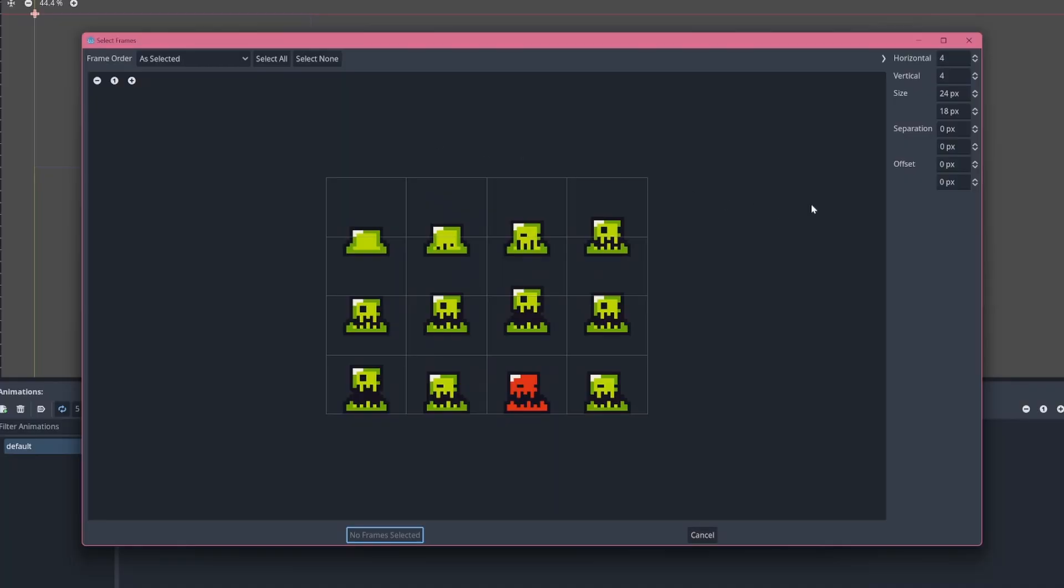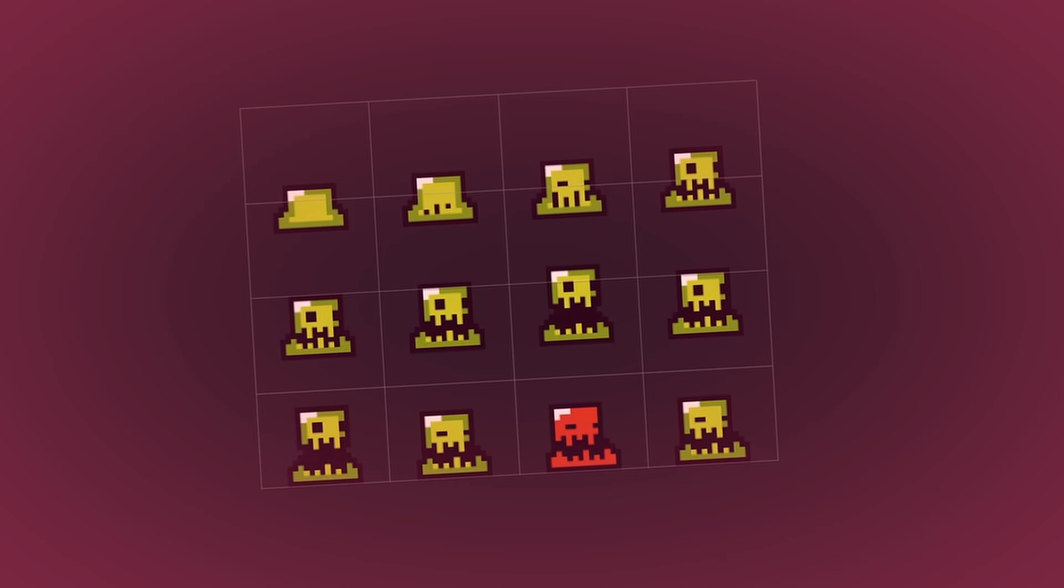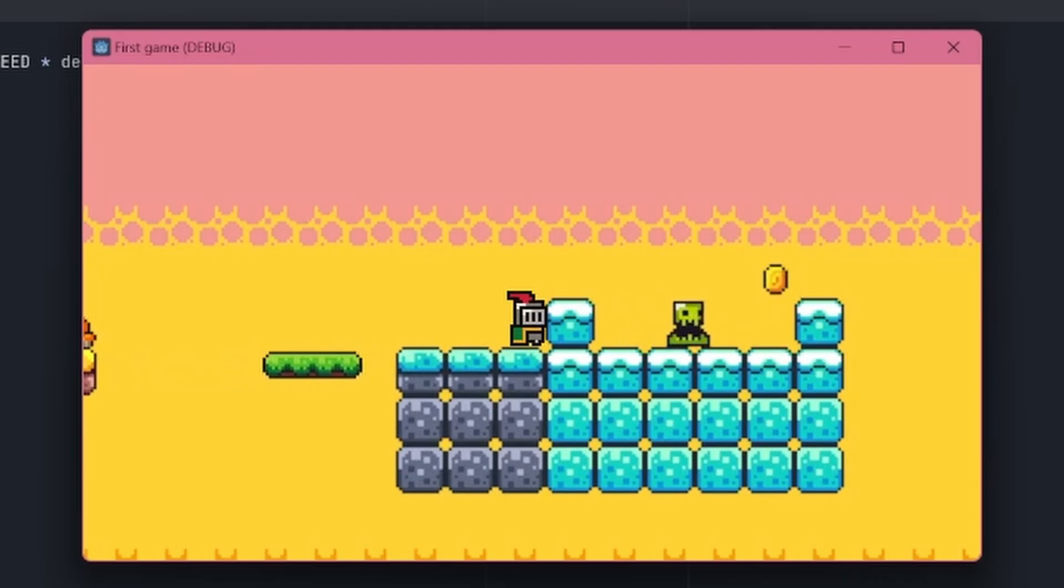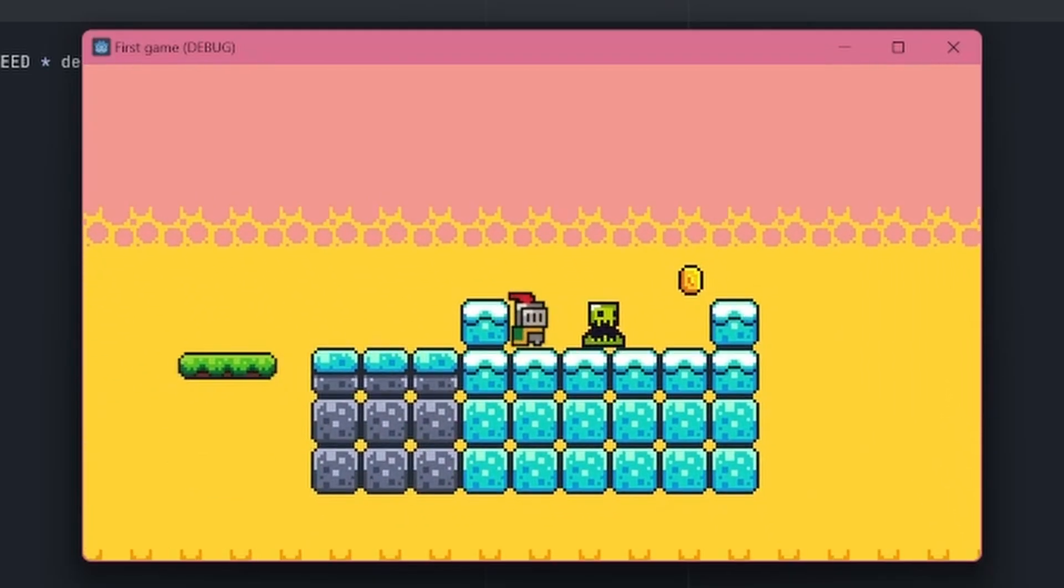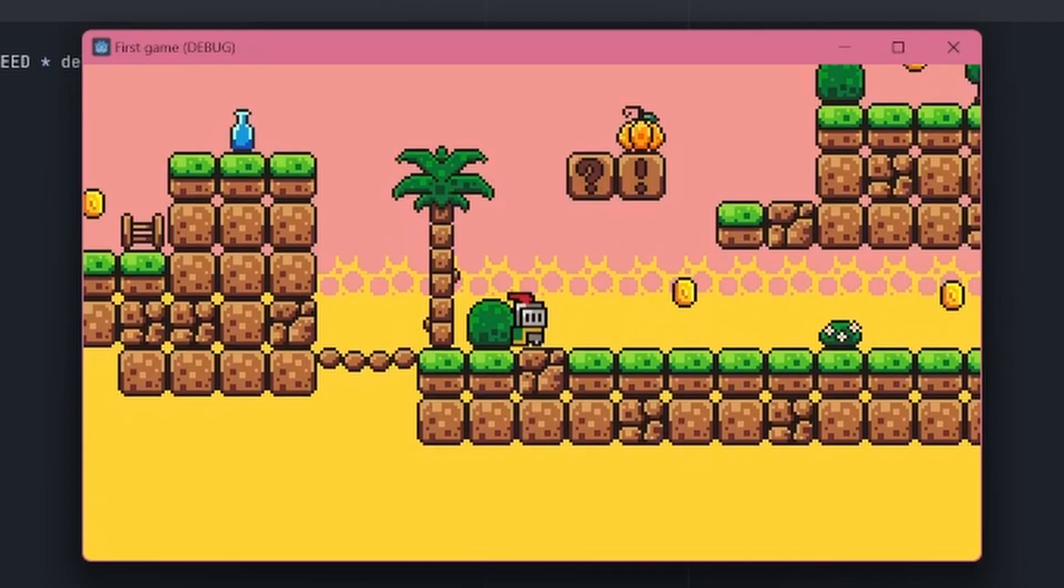Moving on to another gameplay element, we added some dangerous slimes. And I have to say, aren't they just adorable? They're so cute, it makes me want to run into them. But yeah, they kill you, so you shouldn't do that.